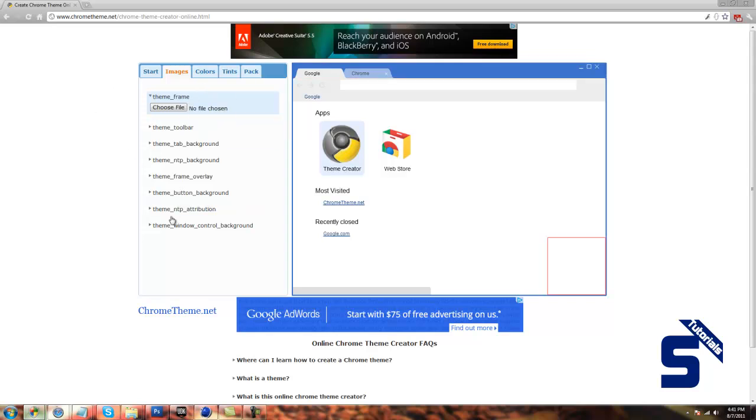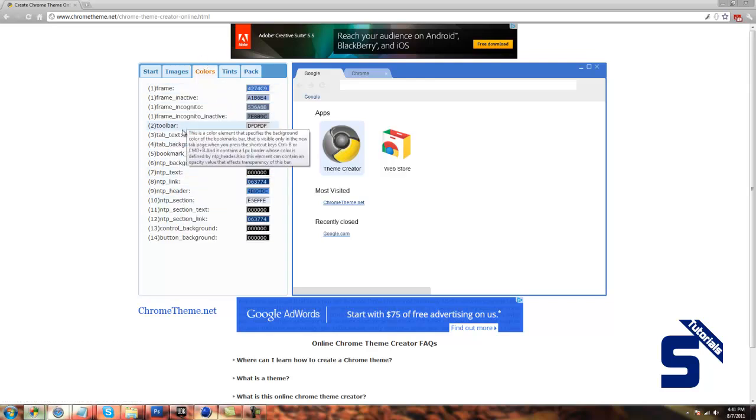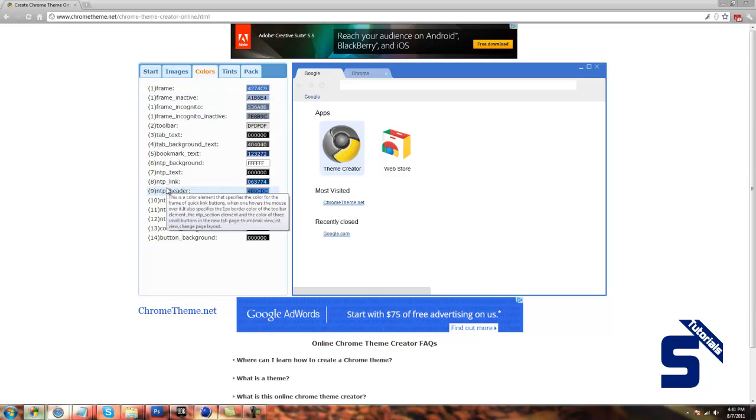So after you fill up all of these images, you can go over to colors. This is where you can edit the colors. For instance, tab underscore text, which is the text color. And so on.